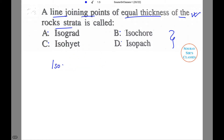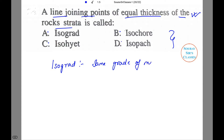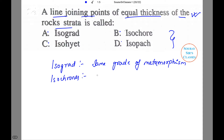Isograd refers to the same grade of metamorphism. Next is isochore, which refers to the same age of rocks.